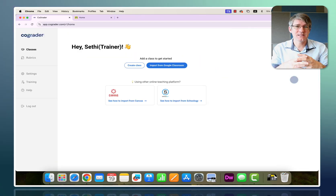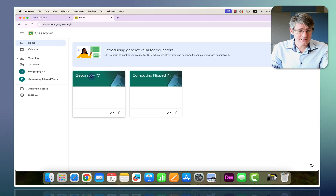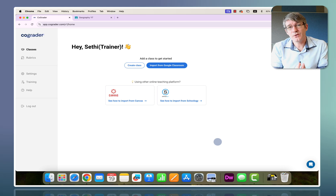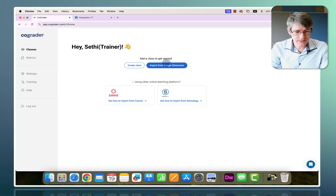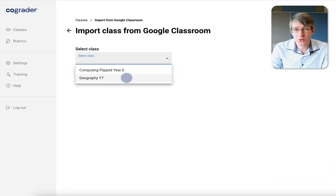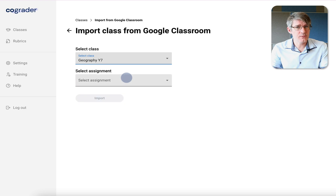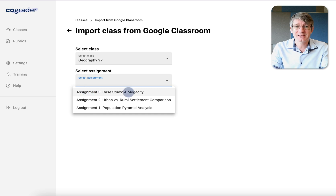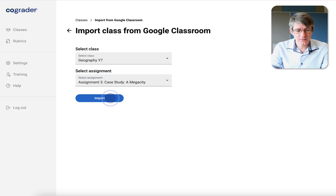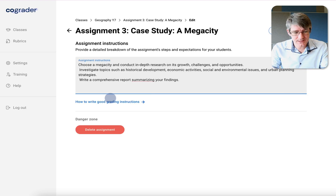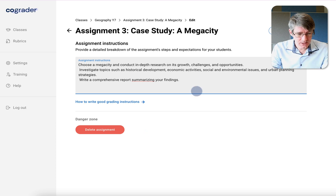Now let's look at connecting CoGrader to Google Classroom. Here I have a demo Geography Year 7 class with a number of assignments already prepared on Google Classroom. We'll click on 'Import from Google Classroom,' create that link, and select the Geography Year 7 class. There's one assignment with four student submissions — we'll select Assignment 3: the case study of a megacity. After clicking Import, it imports the instructions and lets me go through the setup steps.